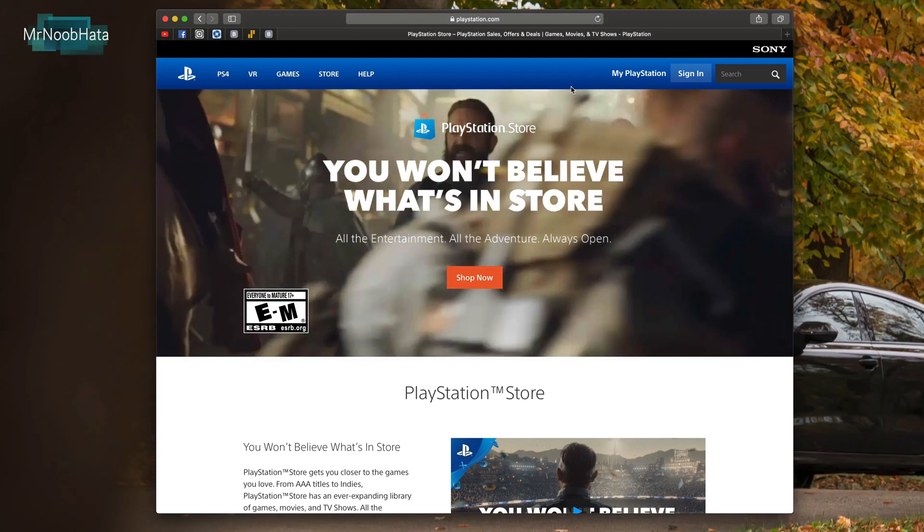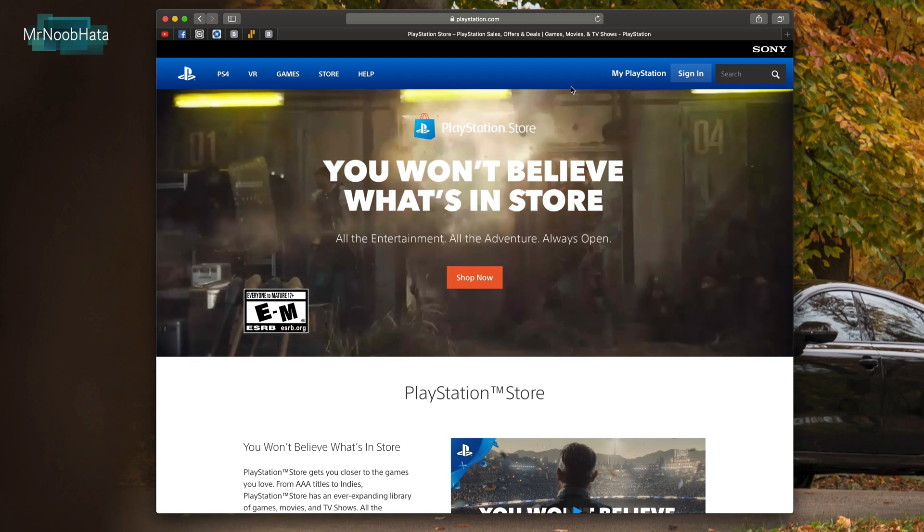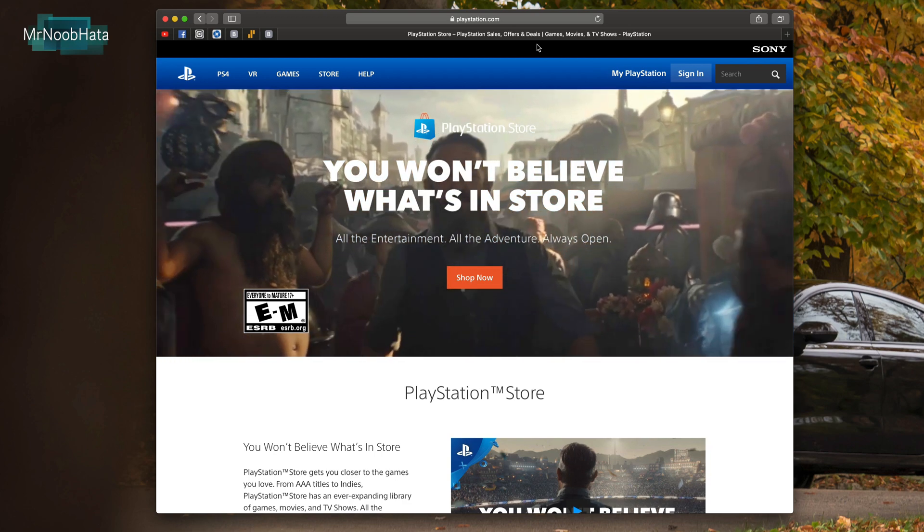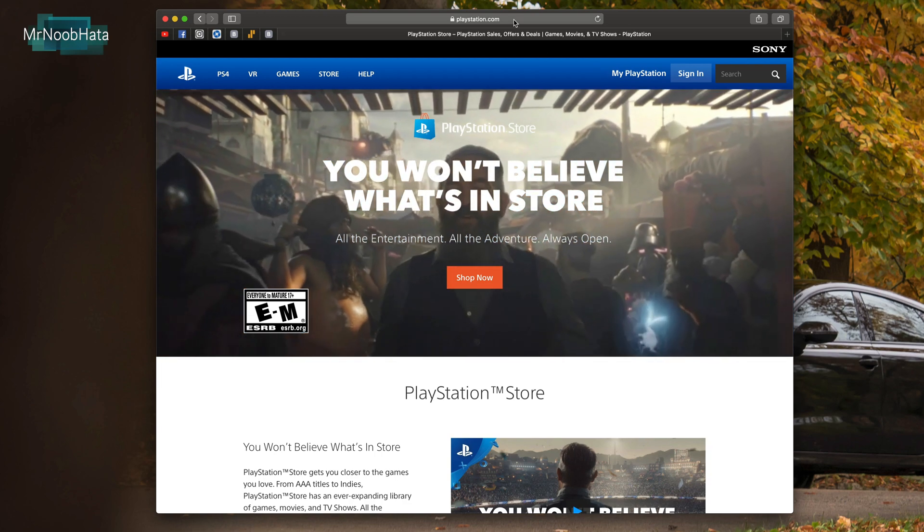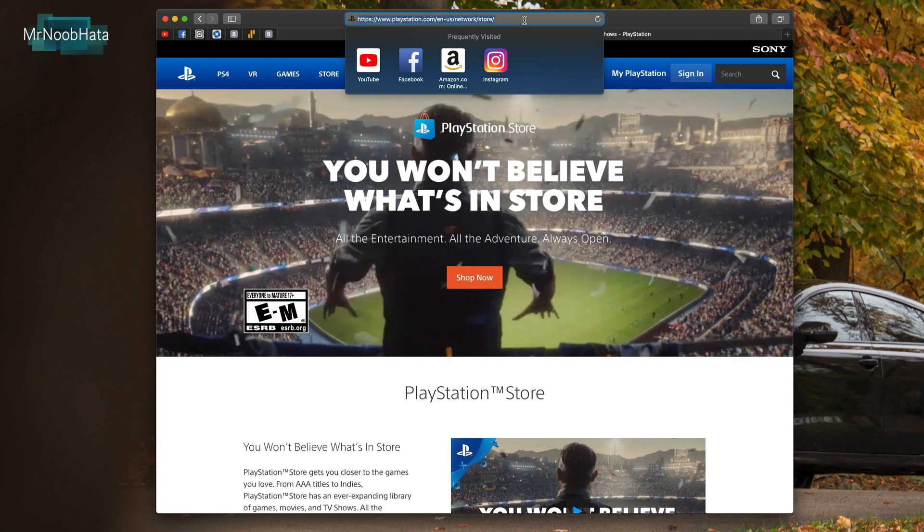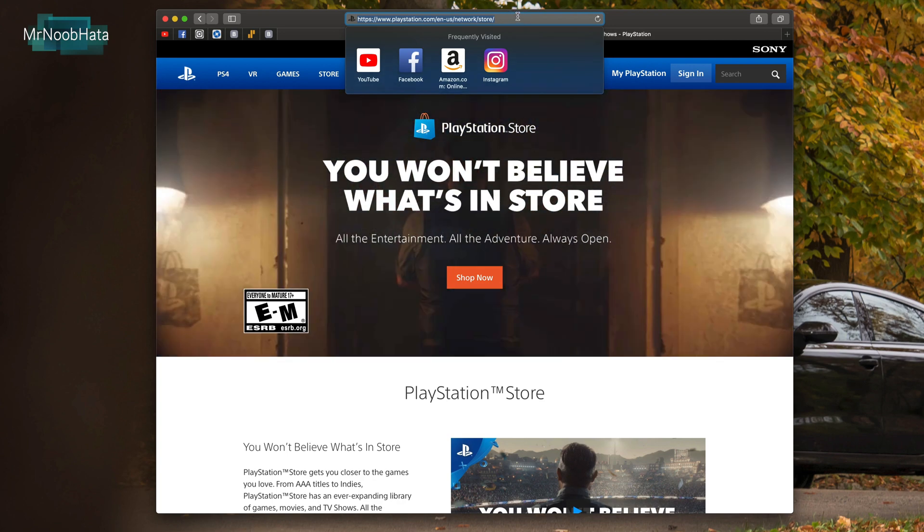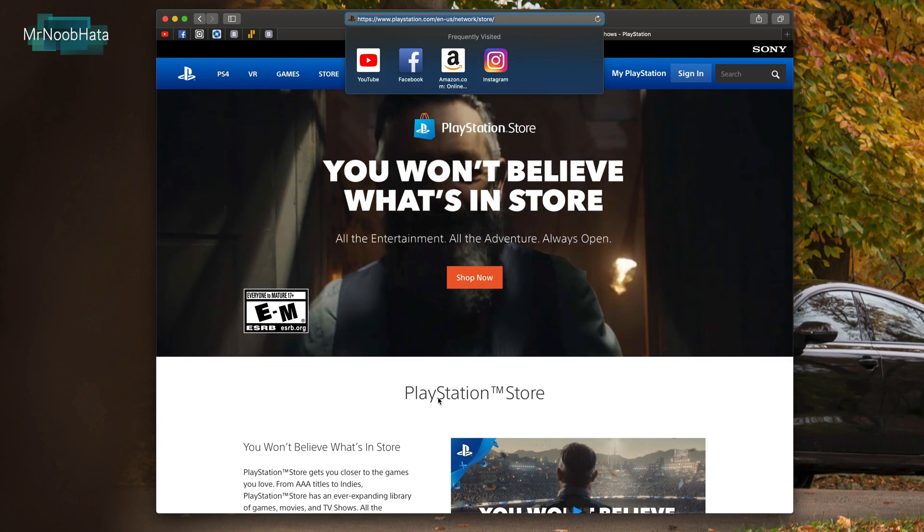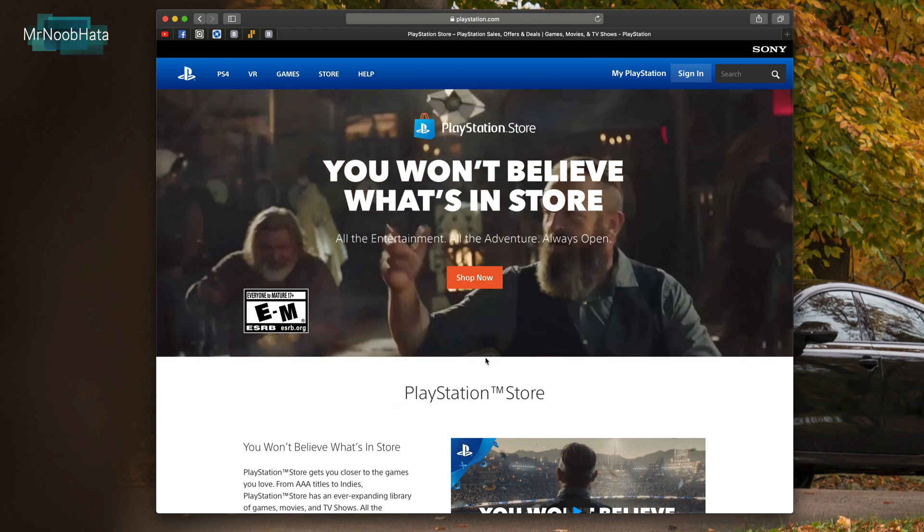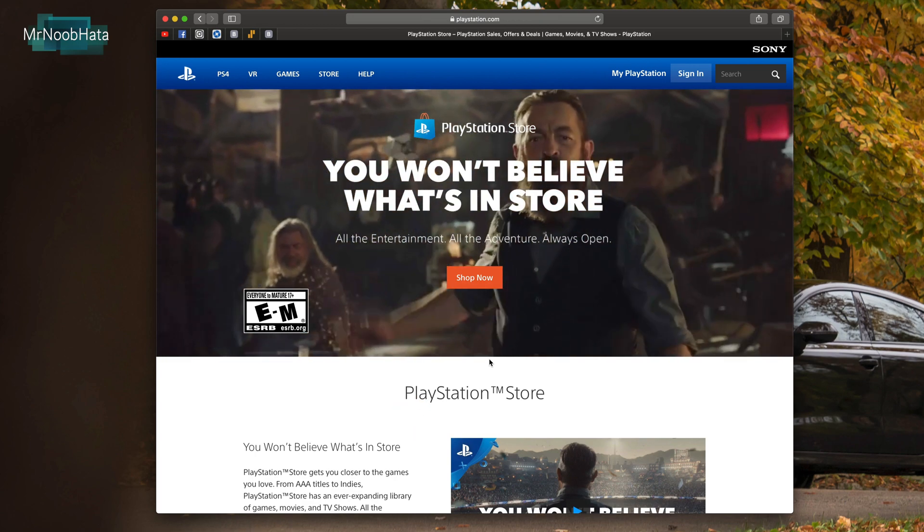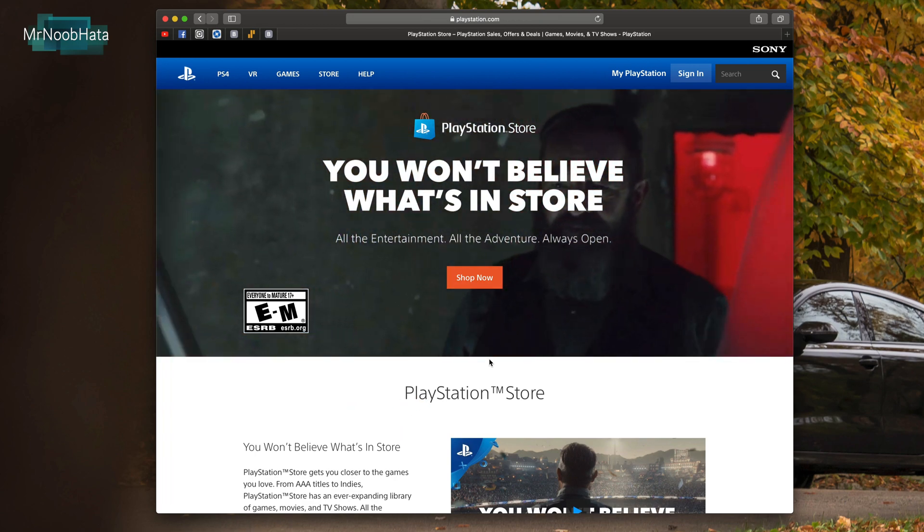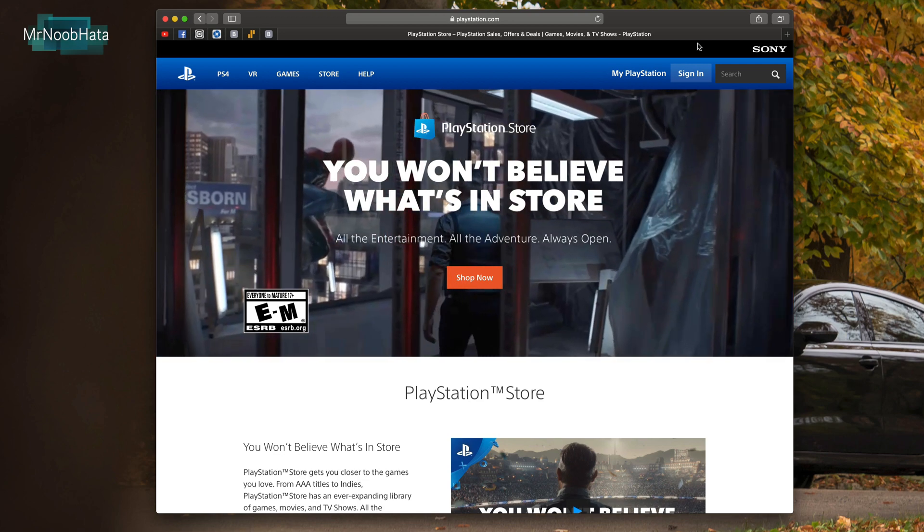This can be done on either a computer or a PS4. I'm gonna show you on the computer. What you need to do is go to playstation.com/en-us/network/store. I think sonyentertainmentnetwork.com will also take you directly to this page and redirect.